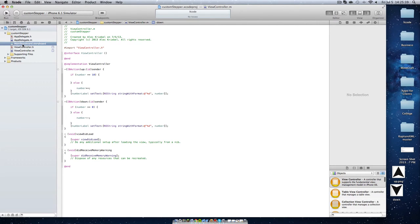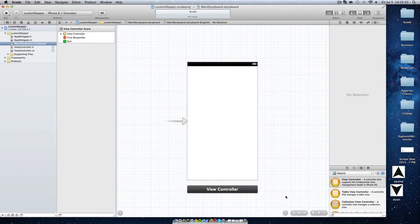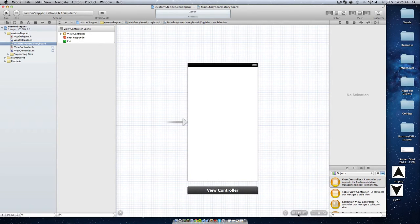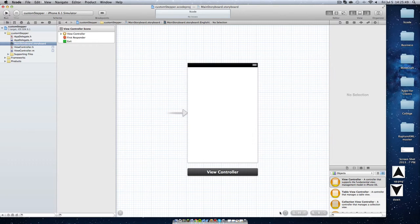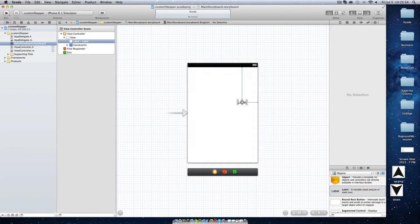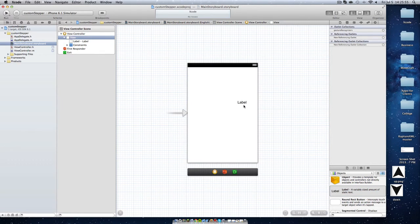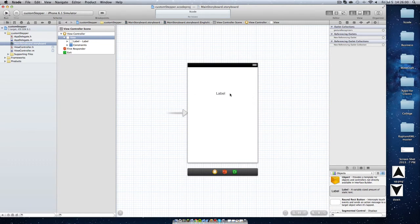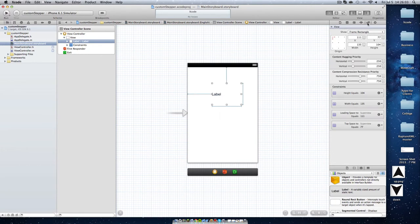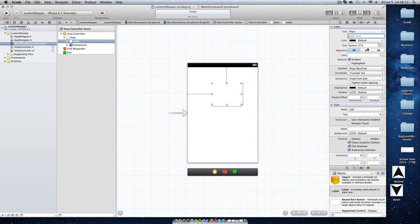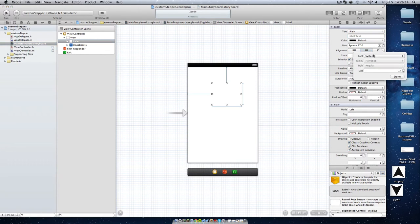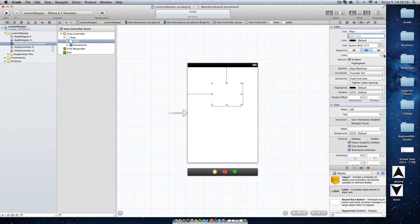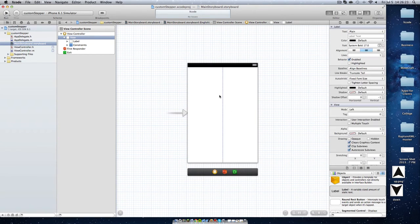So now we're going to go into our storyboard or if you're using an XIB file, you can go into interface builder. And I'm going to just make this a standard iPhone size. So what we want is our label. This is our label that's going to display our number. So I'm just going to send it out and mess with the height and I'm going to delete labels so it's not there. I'm going to center it. And just to make it look pretty, we're going to make it system bold. And just center that.